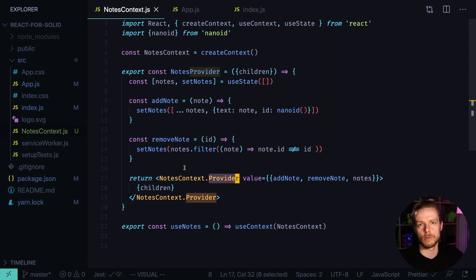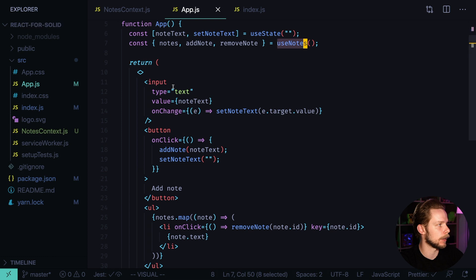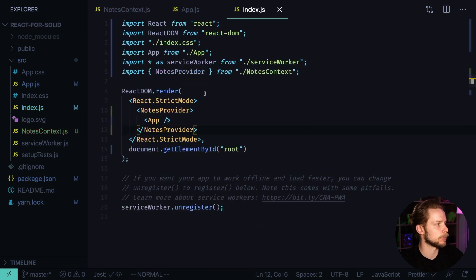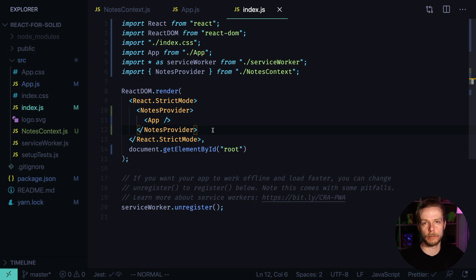My plan is to generate a new Solid application, take all the code from this app including the app.js, node context, and probably something from the index.js, and just put it into the Solid app and see what we'll have to change to make it work.